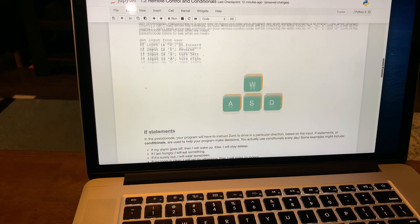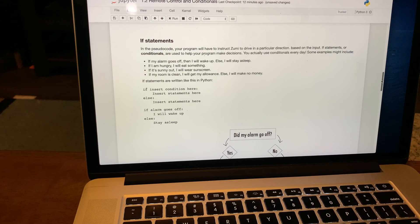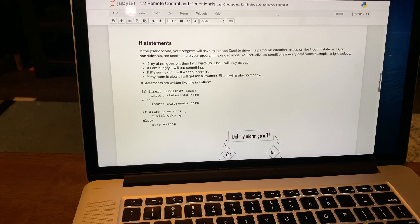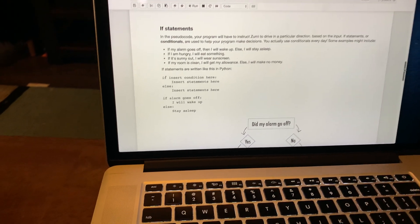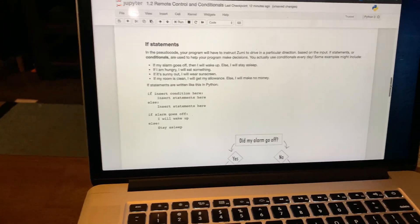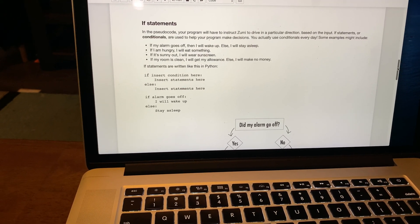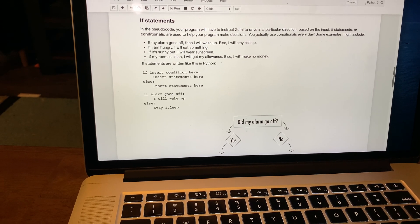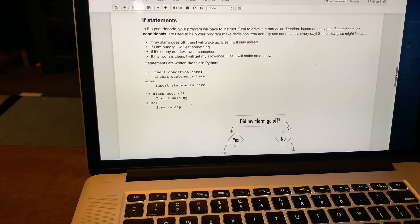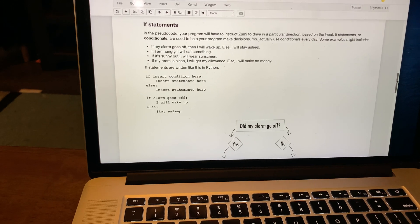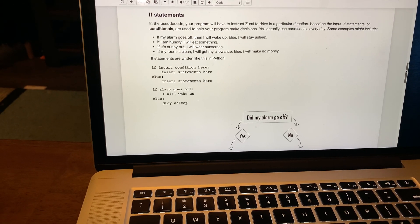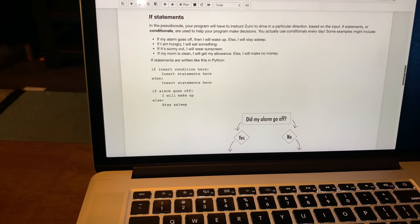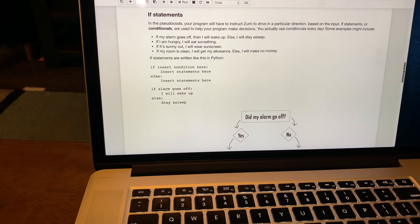We're going to translate that to if statements. We're going to instruct Zoomie to drive in a particular direction based on the input. These are conditionals. It helps you make decisions. You use conditionals every day.